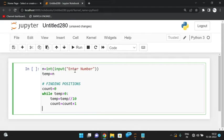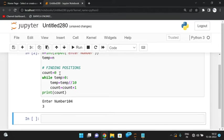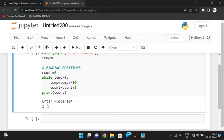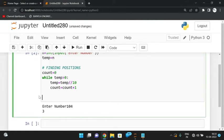If I print the count and execute with 89, the count is 2. If it is 104, the count is 3. So this logic finds the length — the number of positions. For example with 3 digits, 4 is the third position, 0 is the second, and 1 is the first. We find each individual digit, raise it to the power of count, then decrease the count value.